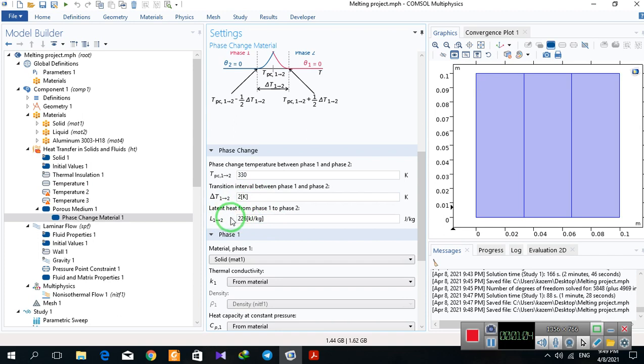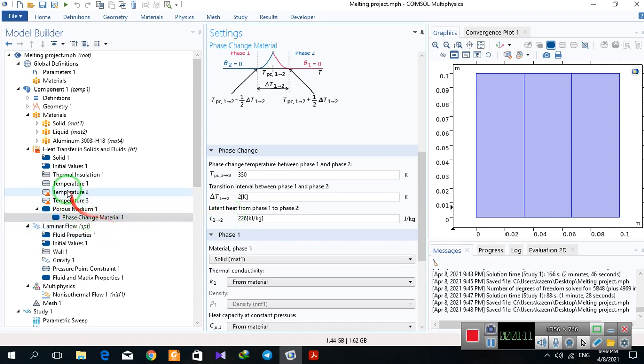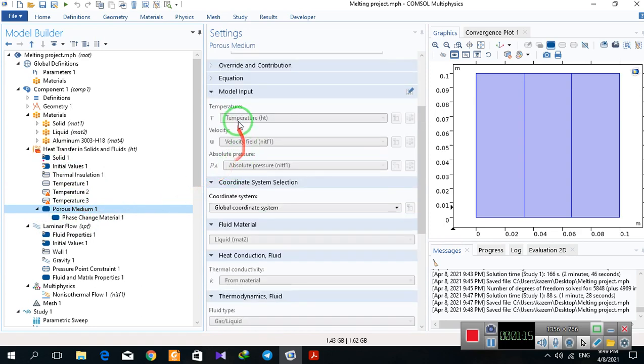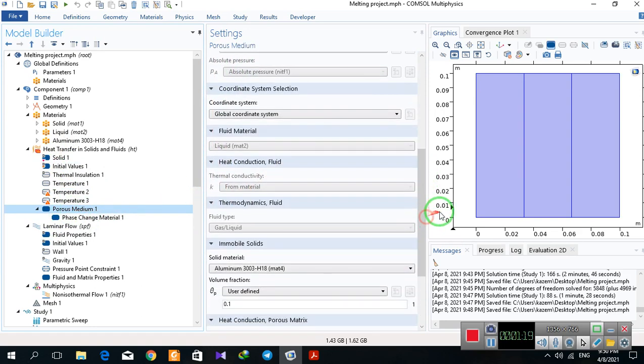And it is the latent heat from phase one to phase two. So it is the heat transfer through the movement of fluid in the system.